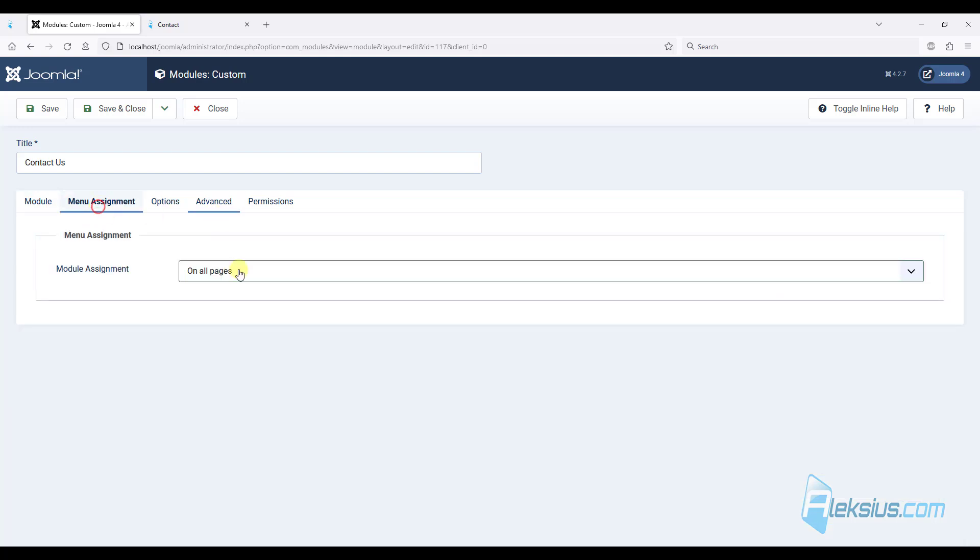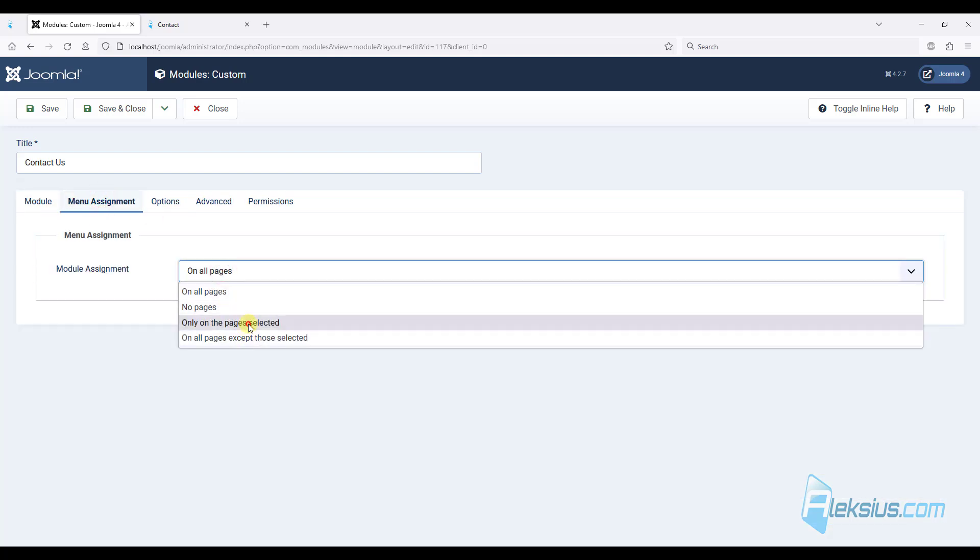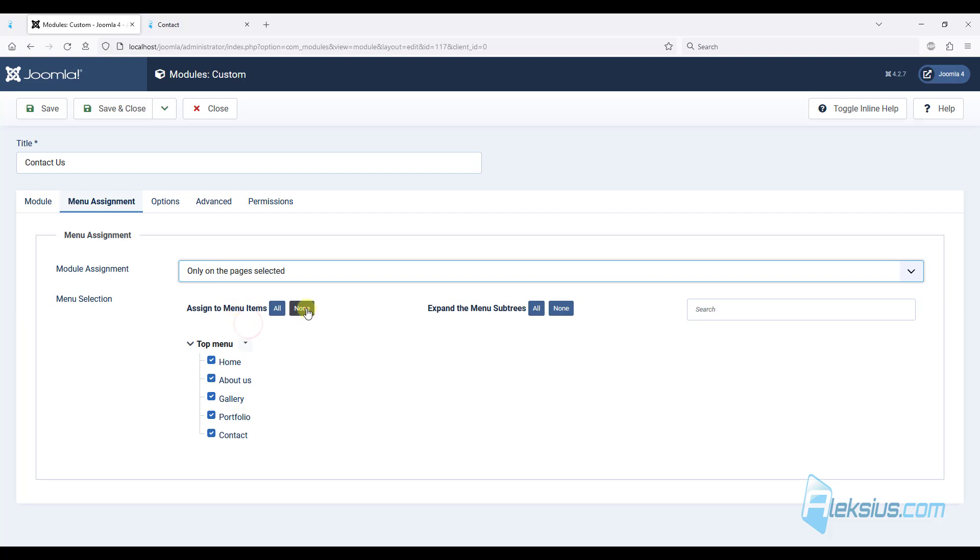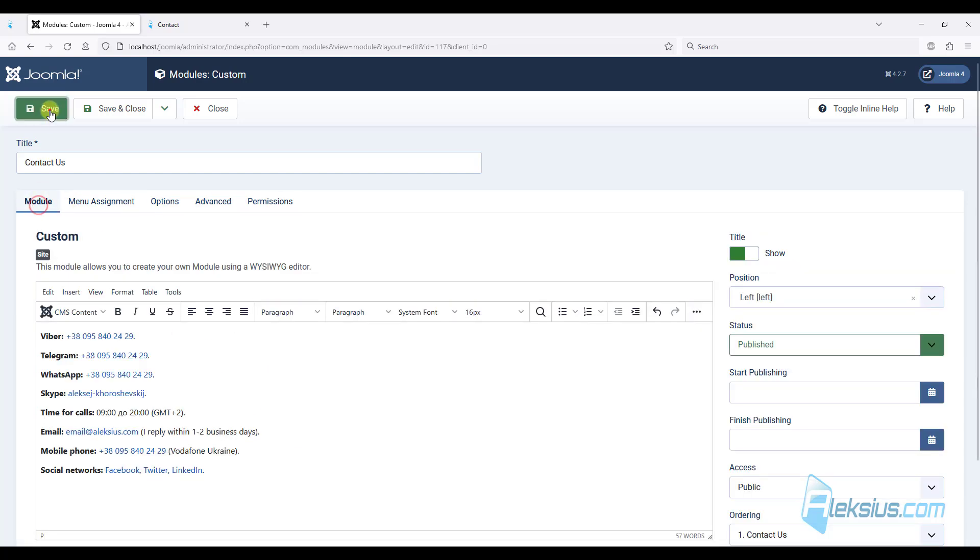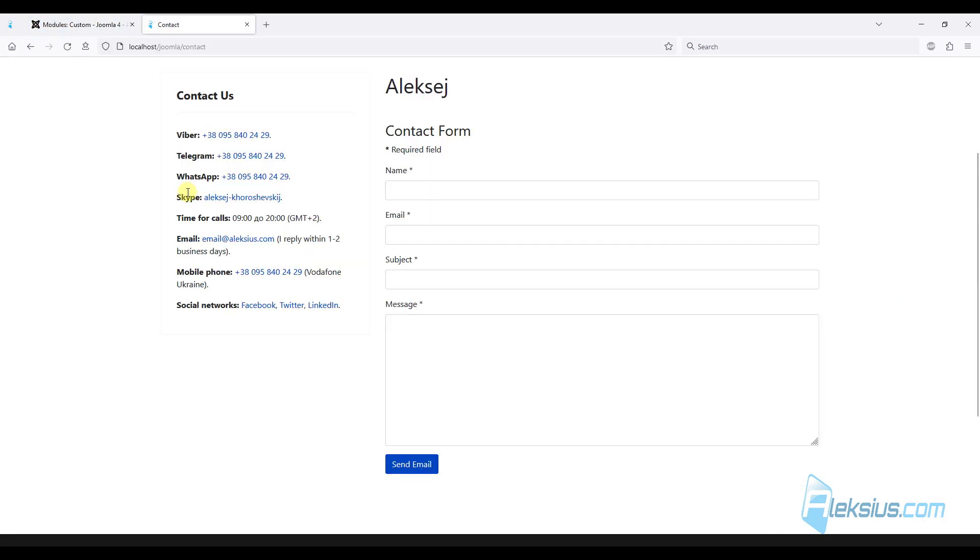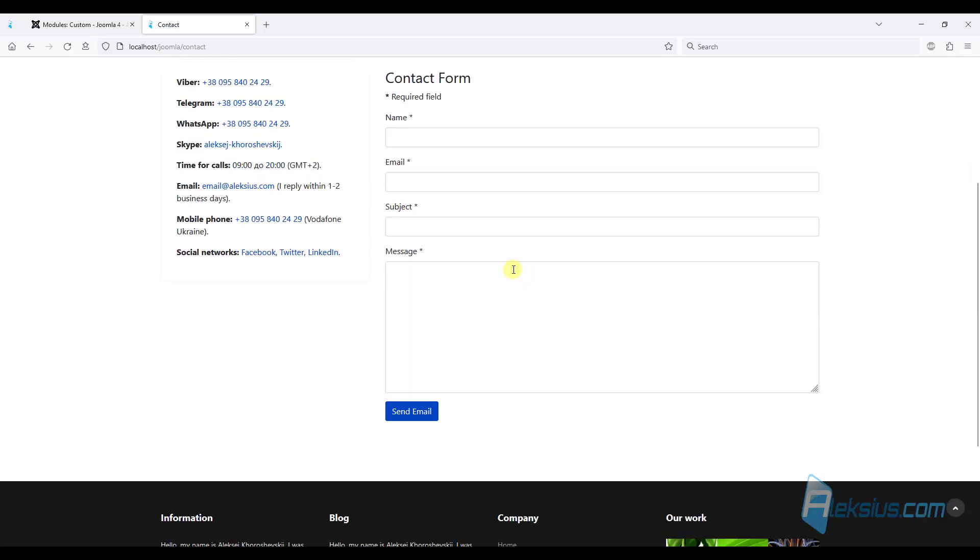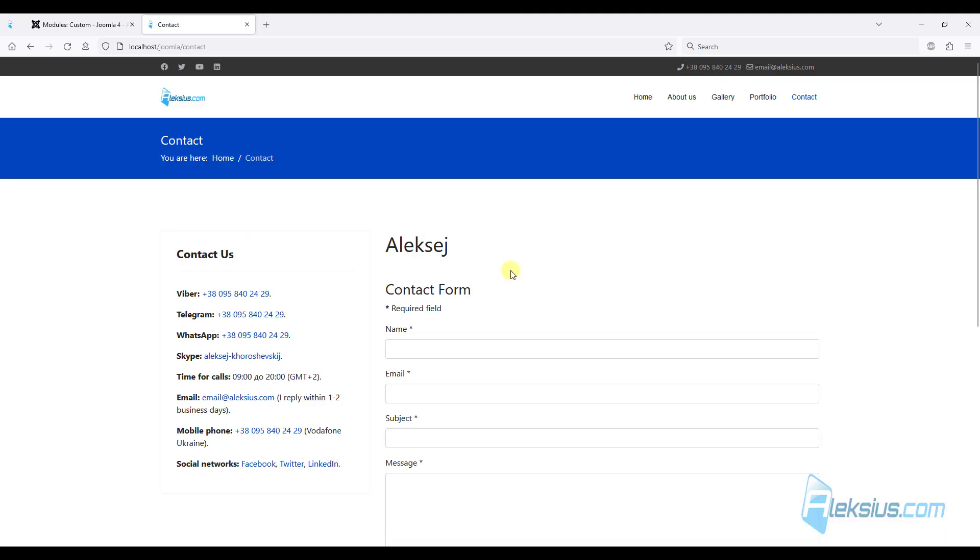And I will assign this module only for one page, just the contact page. Save it. And after we refresh our page, we will see this layout. I like it much better.